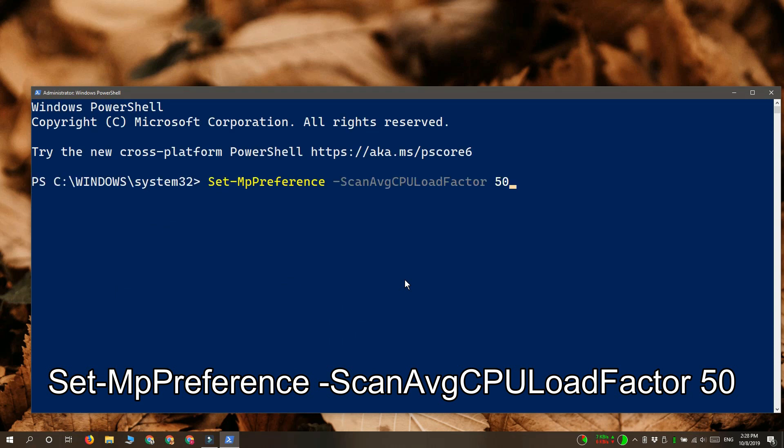This figure at the end is how much CPU usage is allocated to Windows Defender. By default, it's set to 50.